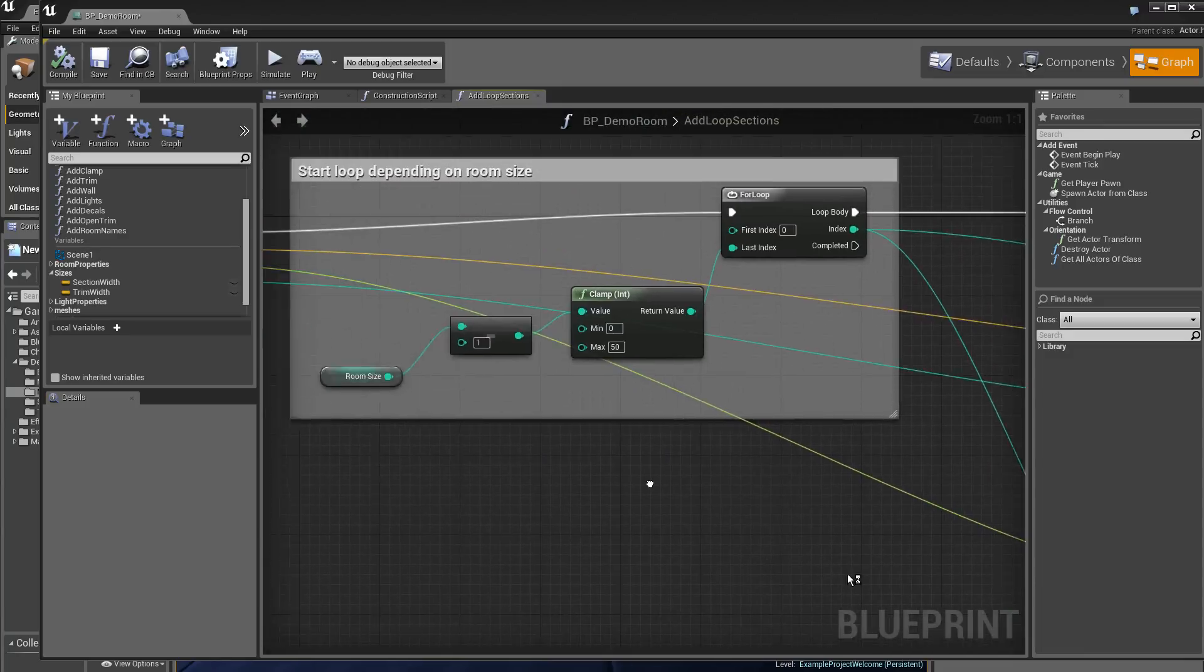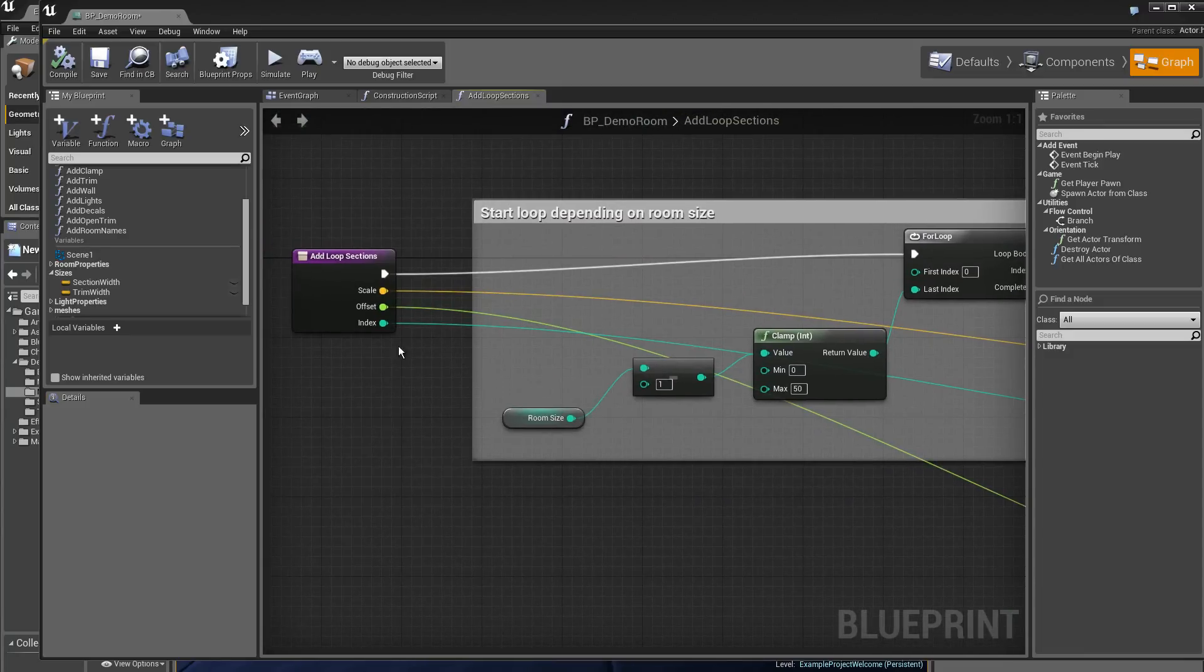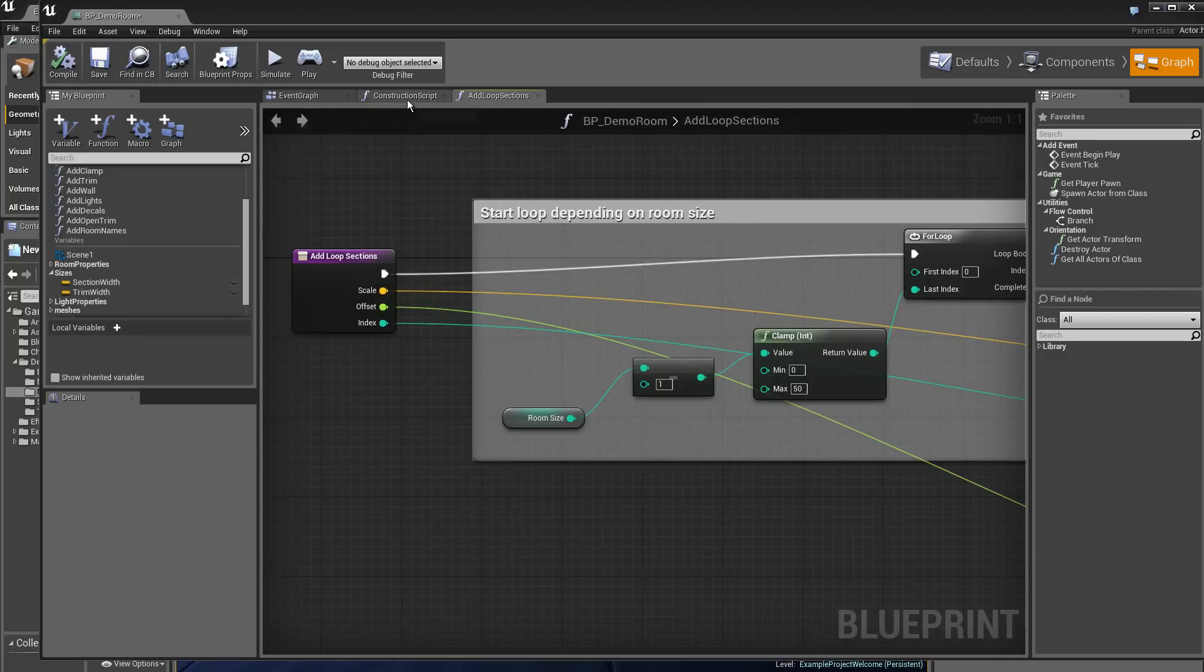You see, it's the offset that has been transmitted from the construction script in the addloop section. Here it's the offset.